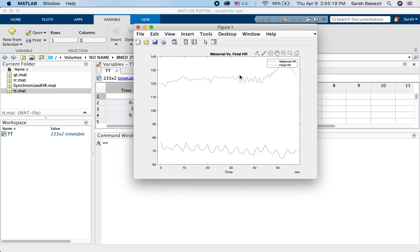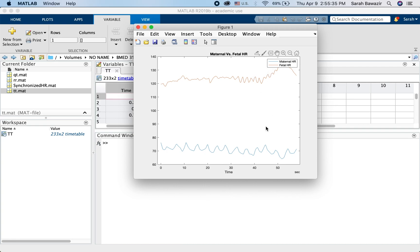Hello! Now that we sorted out importing data and extracting vectors and values in the previous two videos, we can finally start on the real work. So what we want to do is estimate the system, or in other words the transfer function, that relates maternal heart rate with fetal heart rate.